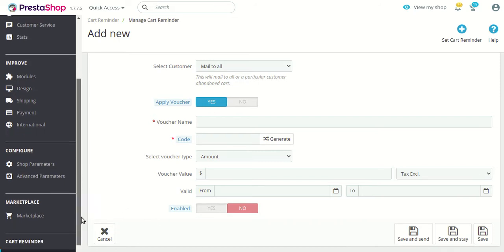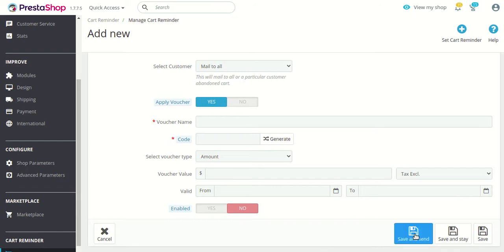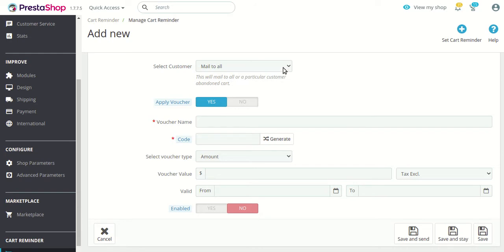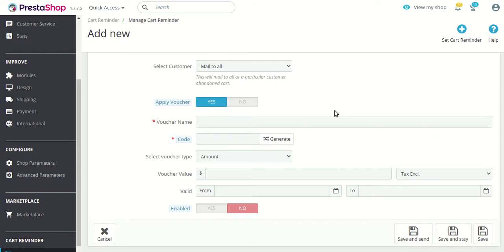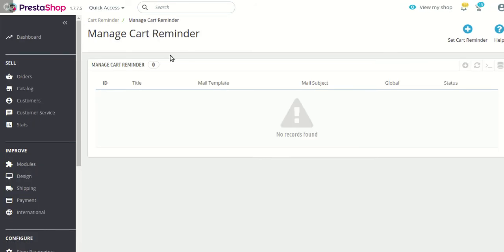You can also enable or disable the particular cart reminder according to your convenience. There are three save options: 'Save and Send' will save the reminder and immediately mail it to customers; 'Save and Stay' will save the settings and keep you on the same page; and 'Save' will save the details and return you to the list.